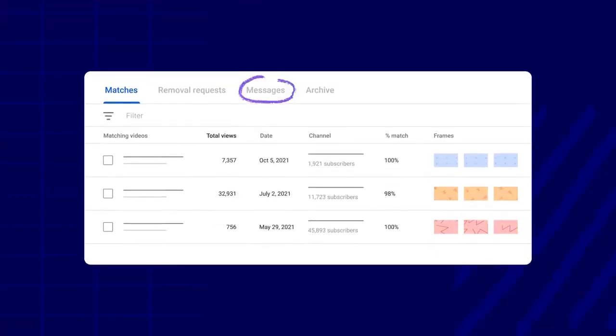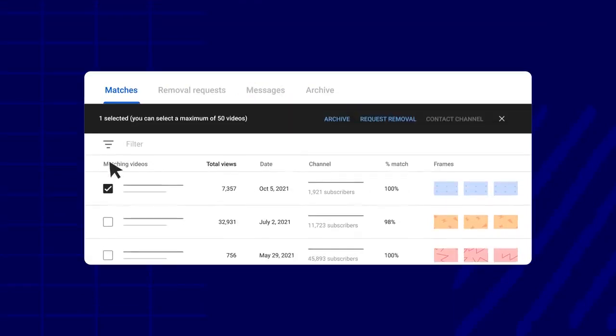You can find past emails you've sent in your messages tab. Note that if you want to archive or request removal in bulk, you can do so by checking the box next to multiple videos.